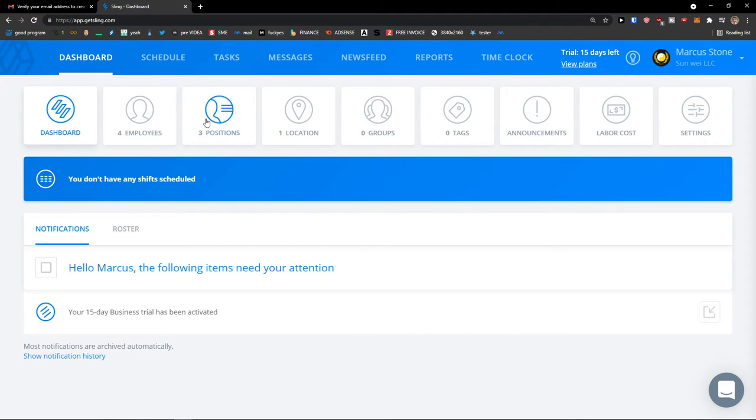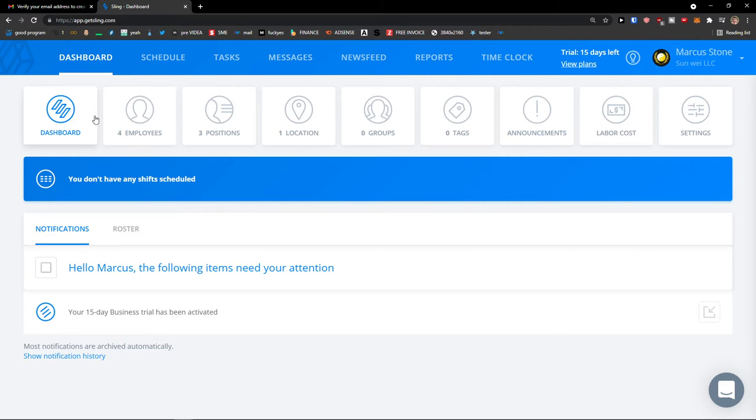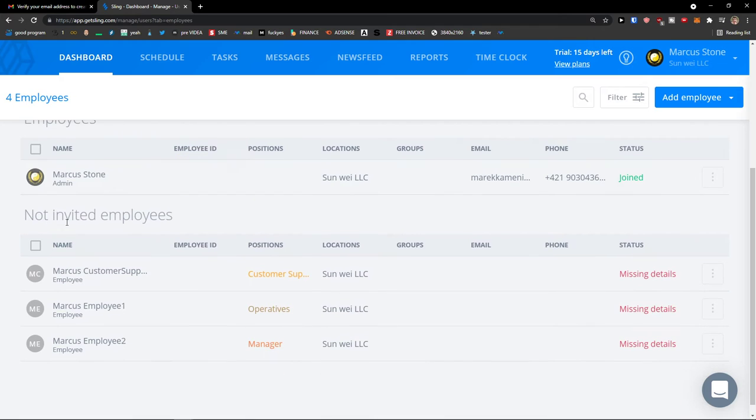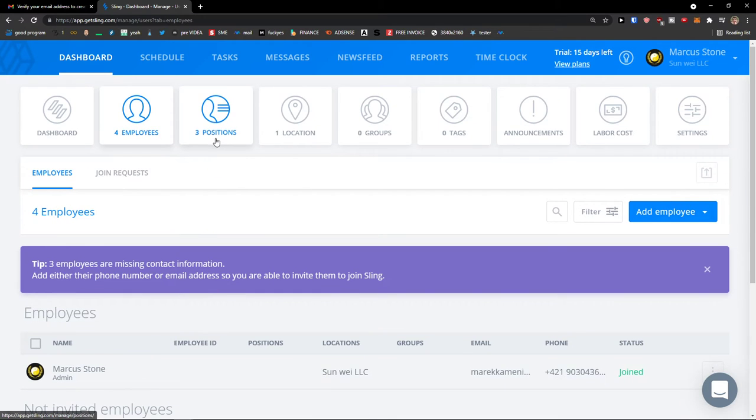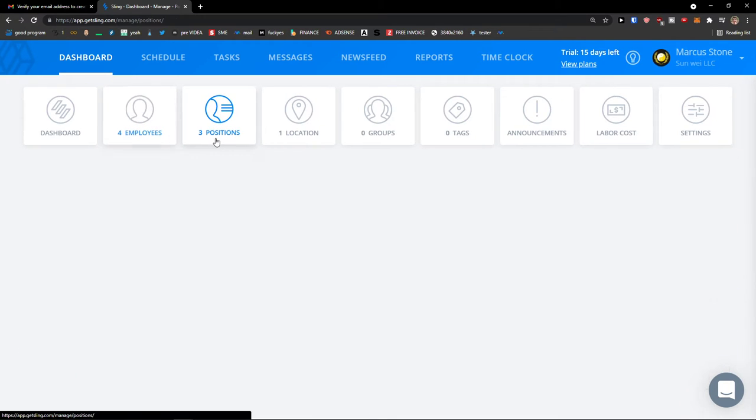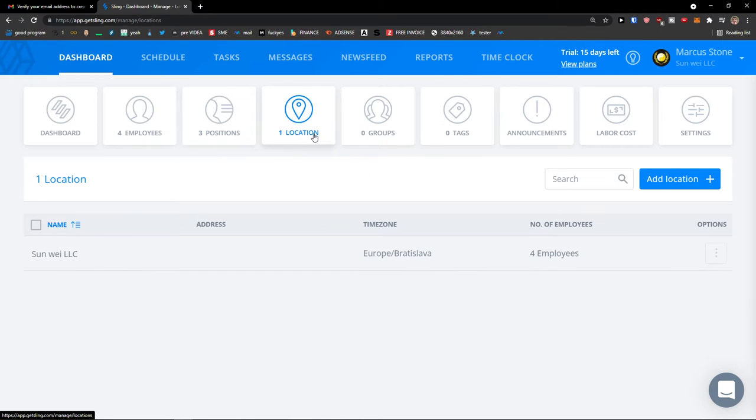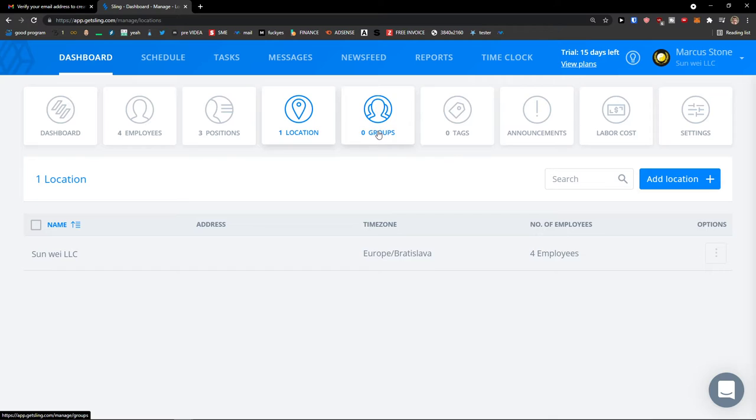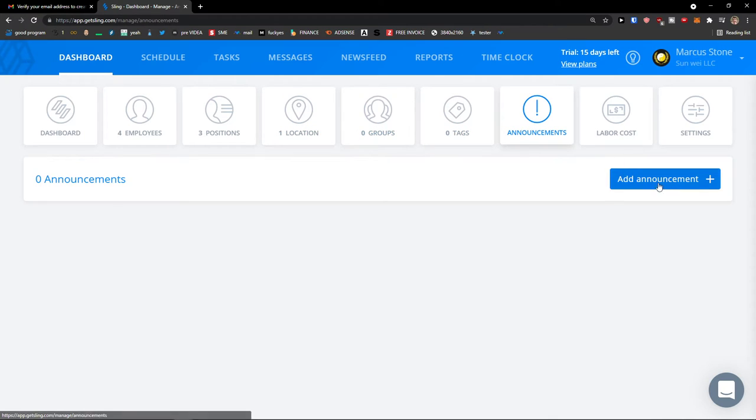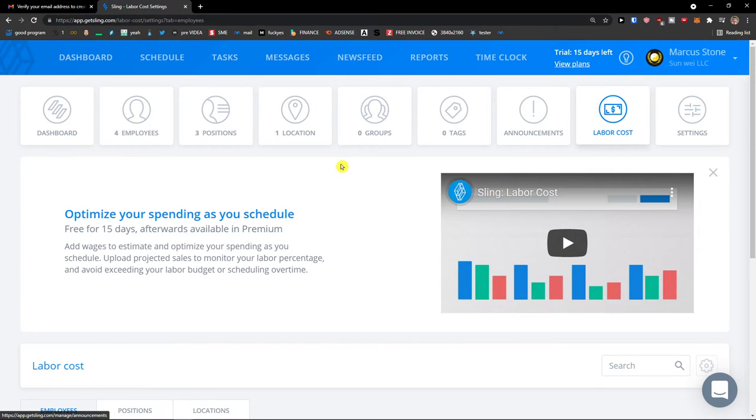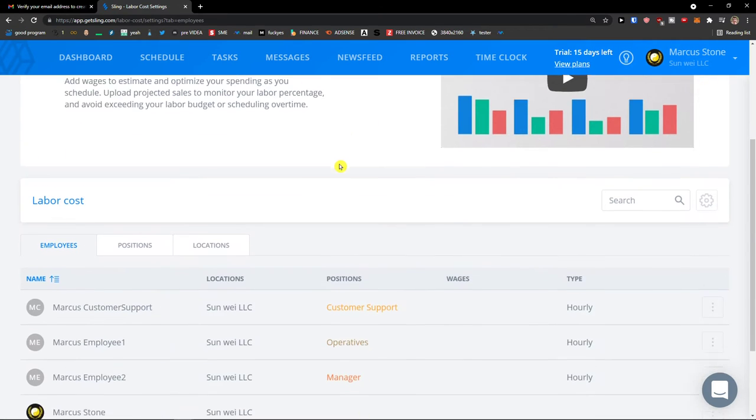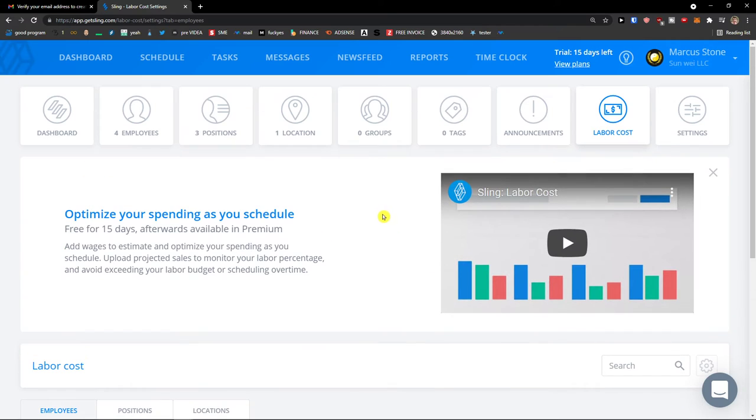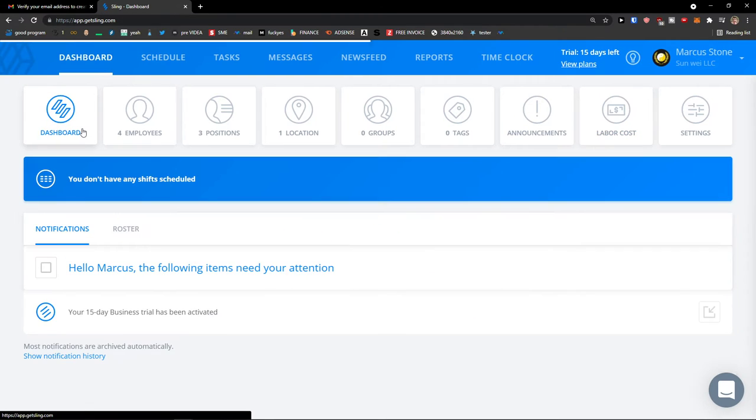So when you're going to come here on the dashboard, you're going to see everything here that you're going to have: four employees that I have, three positions as customer support, manager, operatives, one location. And let's just start straight away.